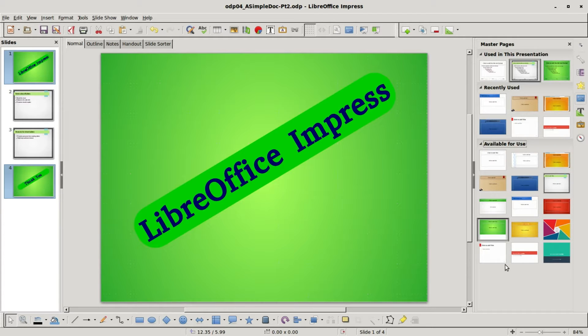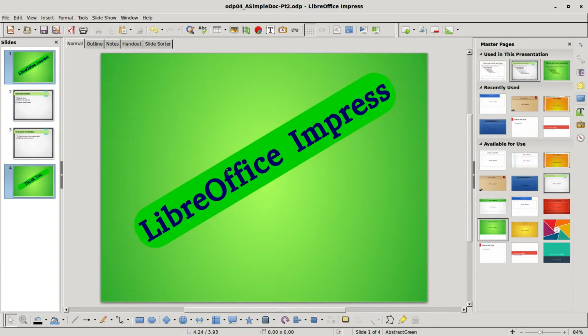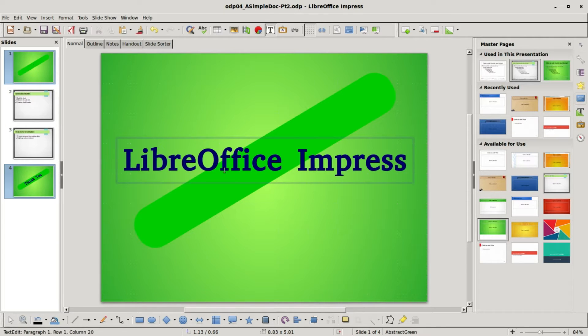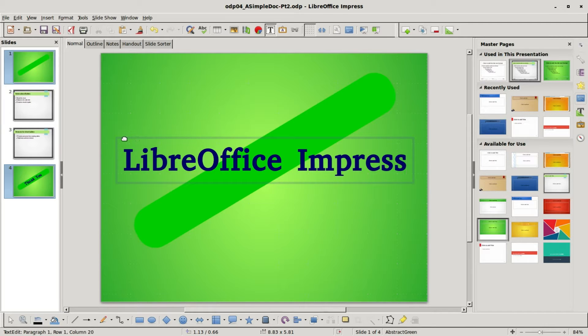And we see that changes it, but I don't like the green background on the text. To change that I need to select the text, but actually I want to select the text box, so I need to click on that line.